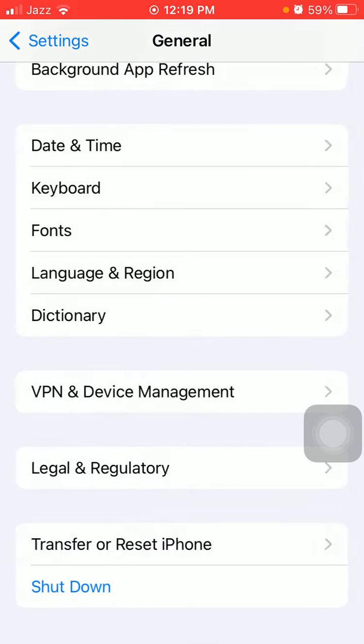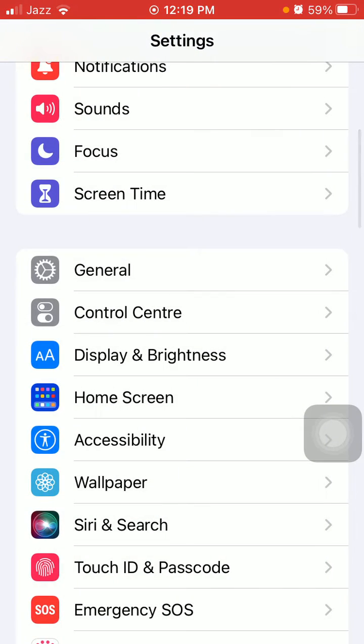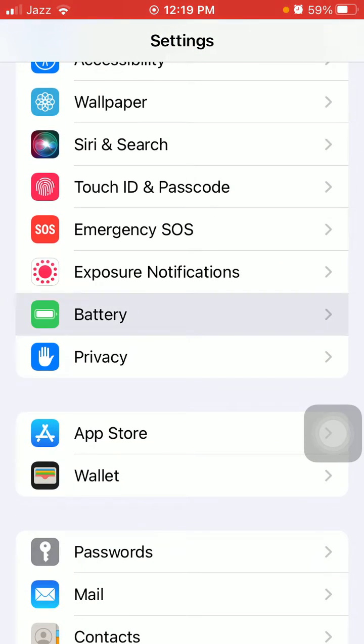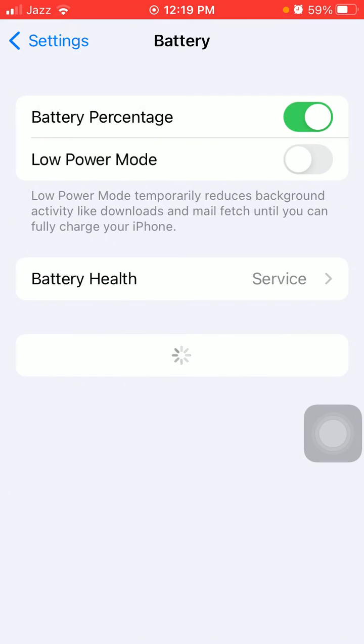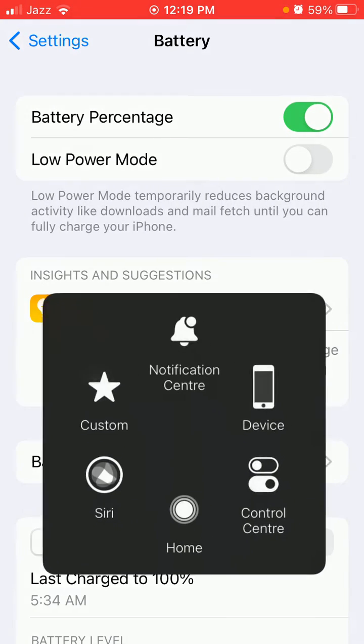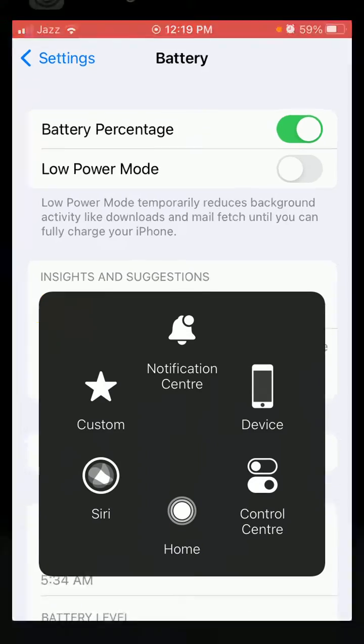In the end, do one more thing: Go to Settings, tap Battery, and disable Low Power Mode. That's it!